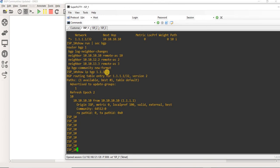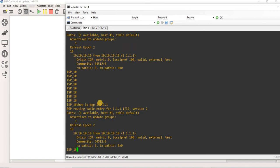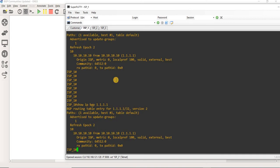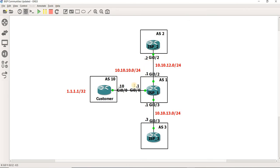I already checked this on ISP1. As you can see, this prefix has a community set to this value, because this is what we configured on the customer router. But ISP1 is not forwarding the community onwards, so ISP2 and ISP3 are not able to see that community.